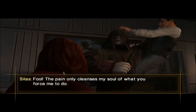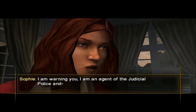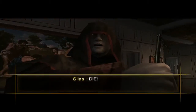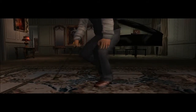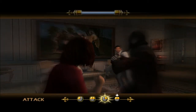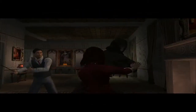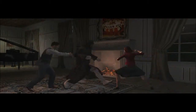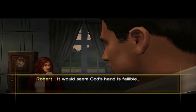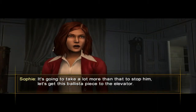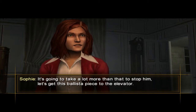Okay, he is right back. I am warning you — I am an agent of the judicial police. Robert's got it. And now you took care of the double flicks. He really just strangles — it seems God's hand is fallible. It's going to take a lot more than that to stop him. Let's keep this ballista piece to the elevator. It's a globe — that's a ballista piece?